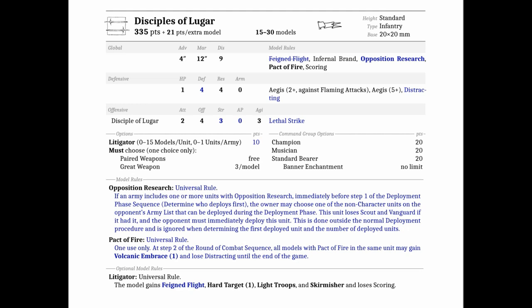You may choose a non-character unit on the Opponent's Army list that can be deployed during the deployment phase. This unit loses scouting vanguard if it had it, and the Opponent must immediately deploy this unit. This is done outside normal deployment procedure. Wow, what an advantage if you have the option to choose to go first with the Infernal Dwarves. If you can put something in your opponent's list down that is either scary or something you want to shoot at or something you want to march off the board, very powerful ability.